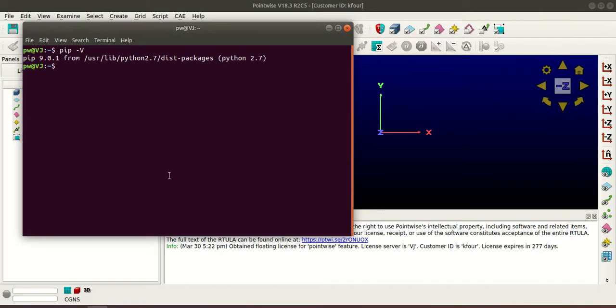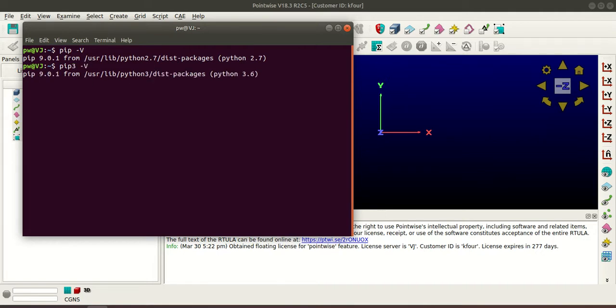Similarly type pip3 -v and this shows that this is for Python 3. So if you want to execute Python scripts using Python 2 or Python 3 then you have to install Pointwise Glyph client using pip and pip3.